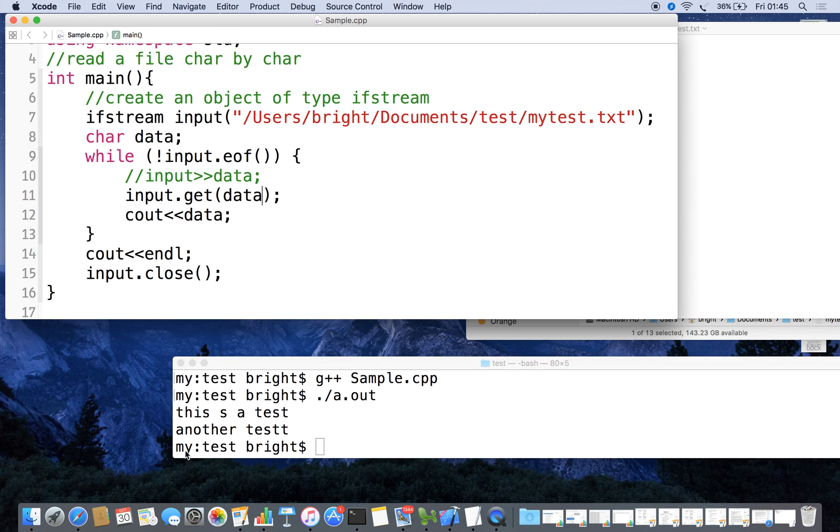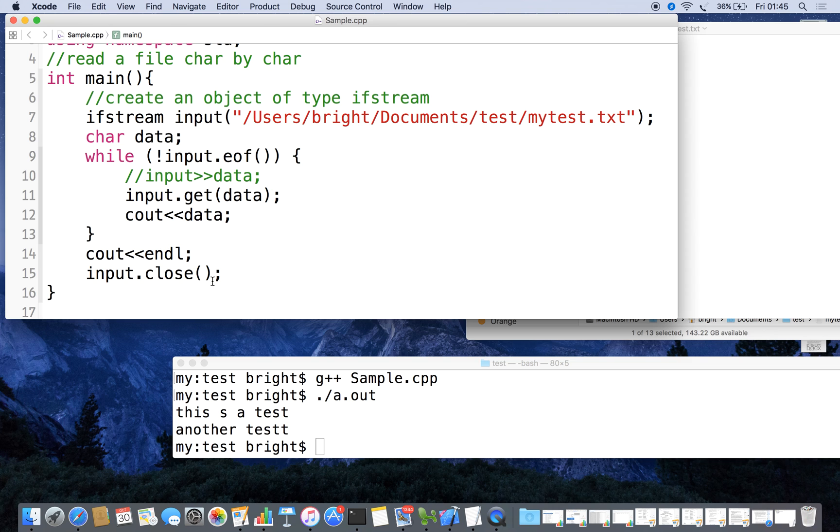After that we are inserting a newline, so you can see the output. The comment from the prompt is coming in the next line, then finally closing the file. Thanks for watching.